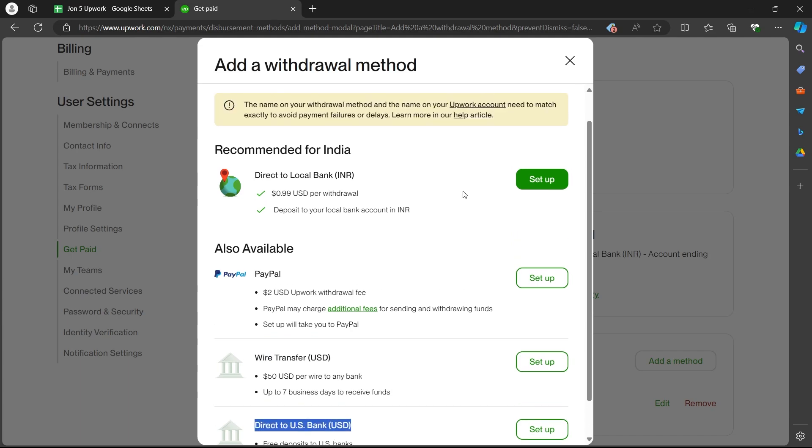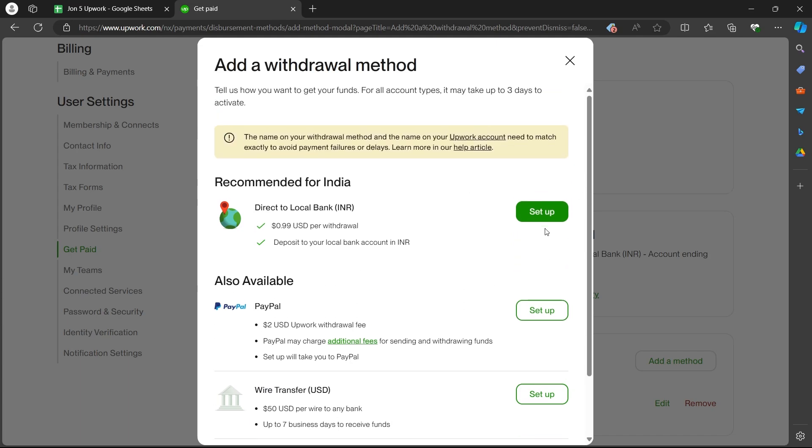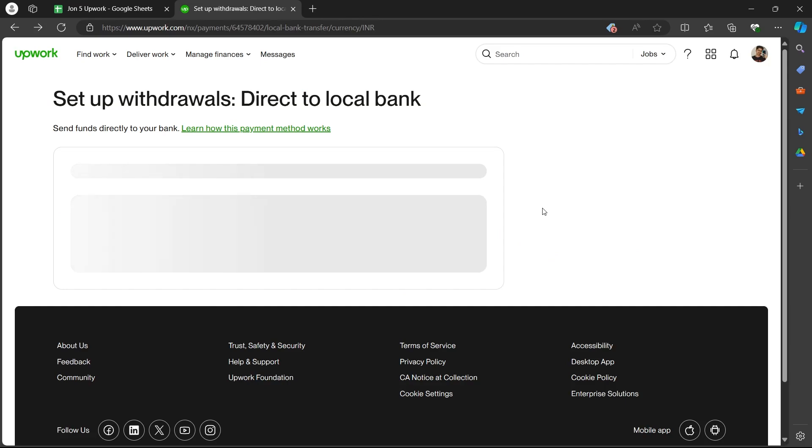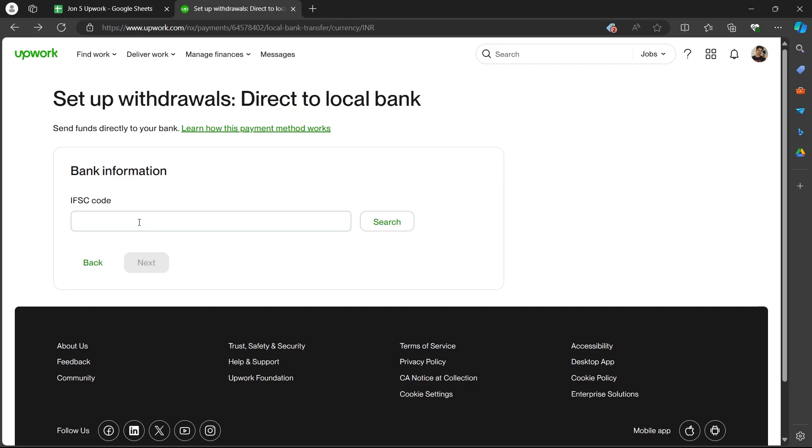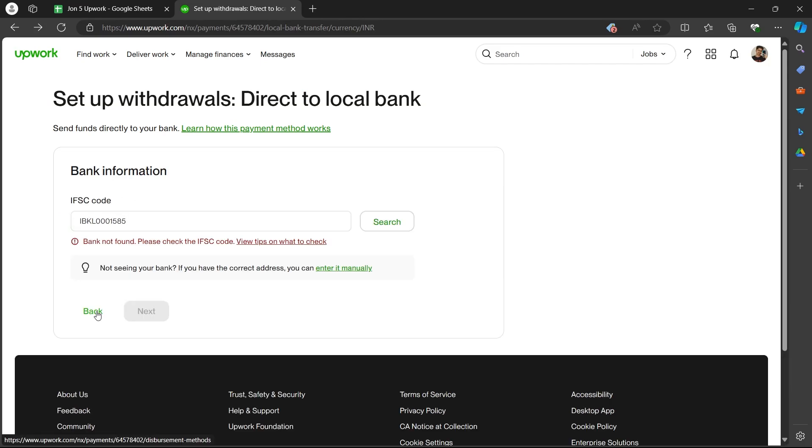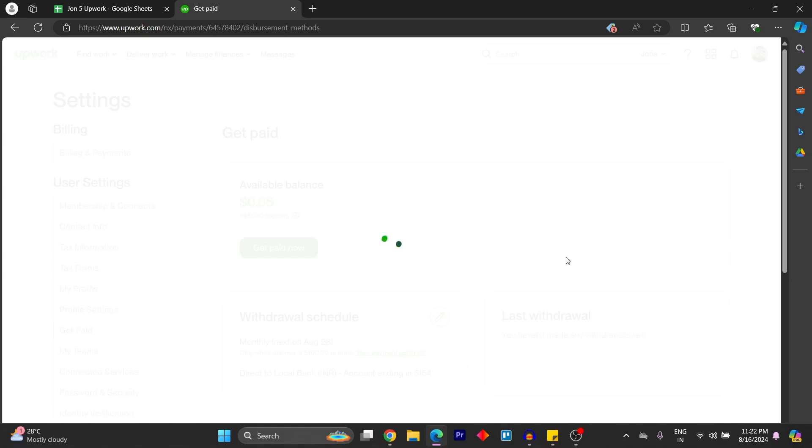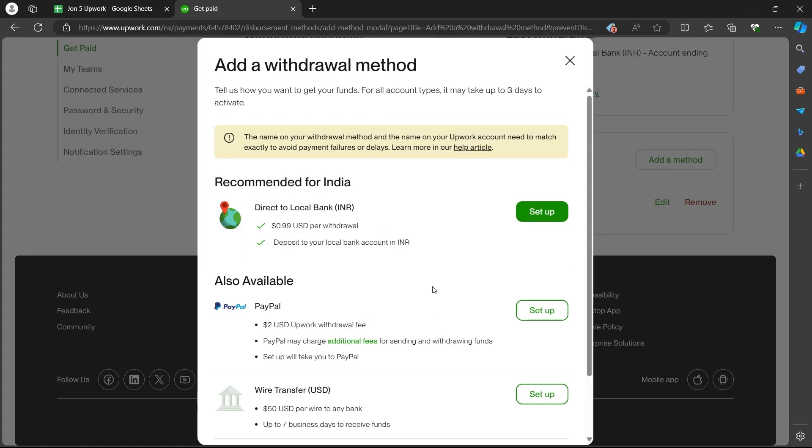If I'll be from India, I will have to click on setup and I'll have to enter my bank information here and that bank will be added as my bank account on Upwork.